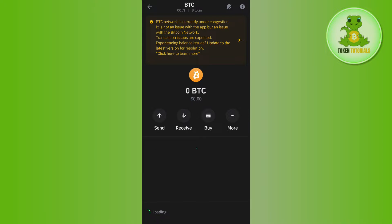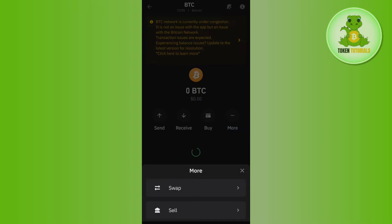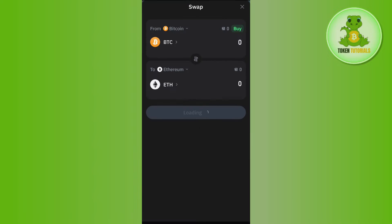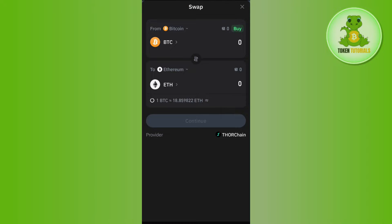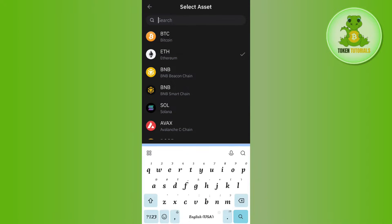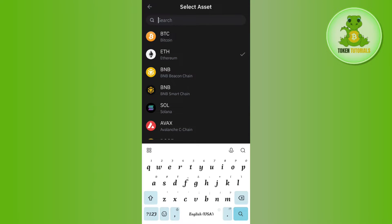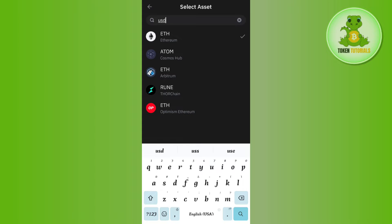Once you are logged in, tap on BTC, then tap on the More button. After that, tap on Swap and you will be landed on the swap page where you will see Bitcoin at the top. In the To section, you need to search for USDT by tapping on the drop-down arrow button and then tapping on the search bar.